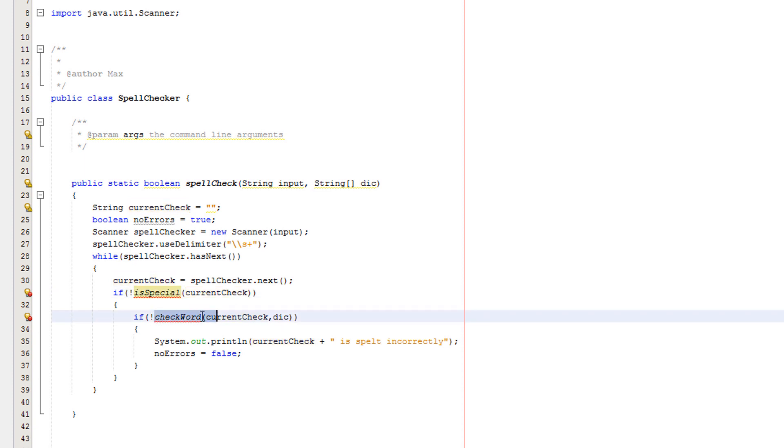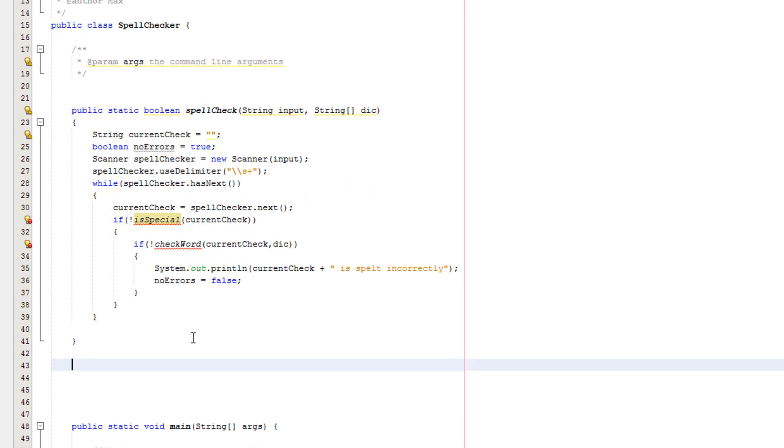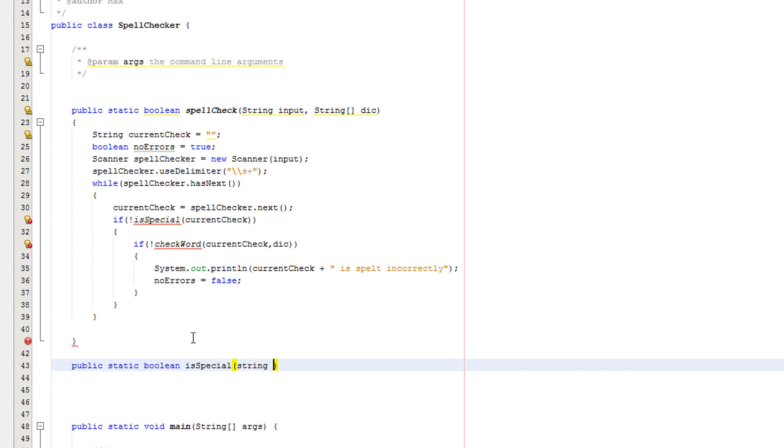Now that we've put in our variables correctly, we still have two methods here which are red and we're going to create them now. So we're going to do public static boolean is special string input.